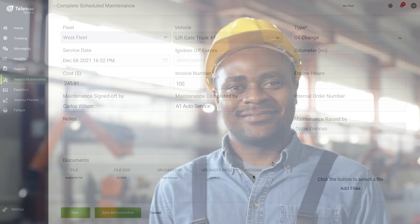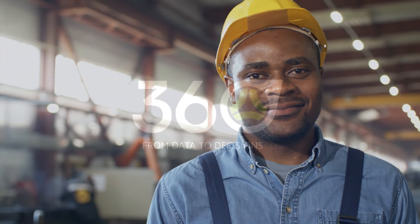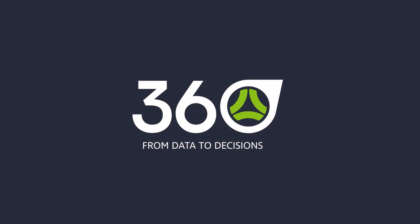Keep your maintenance on schedule and fleet operational with Maintenance on TN360. From data to decision.